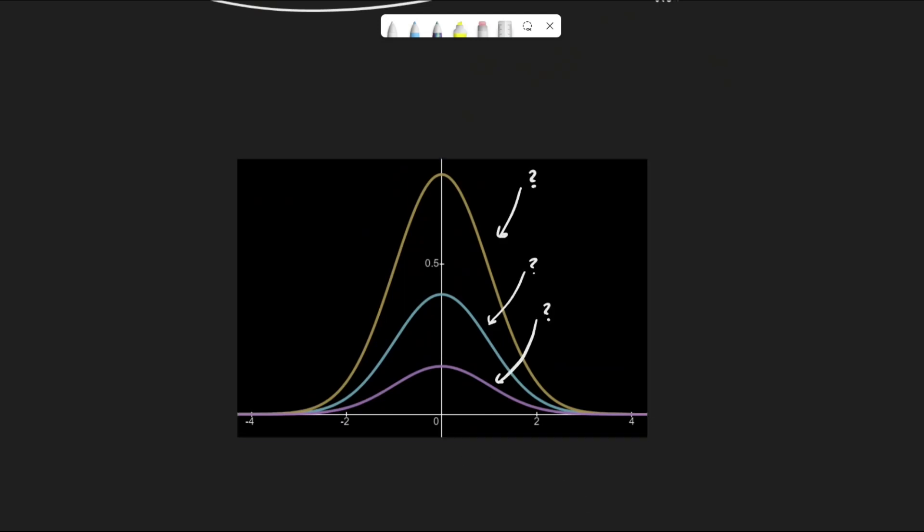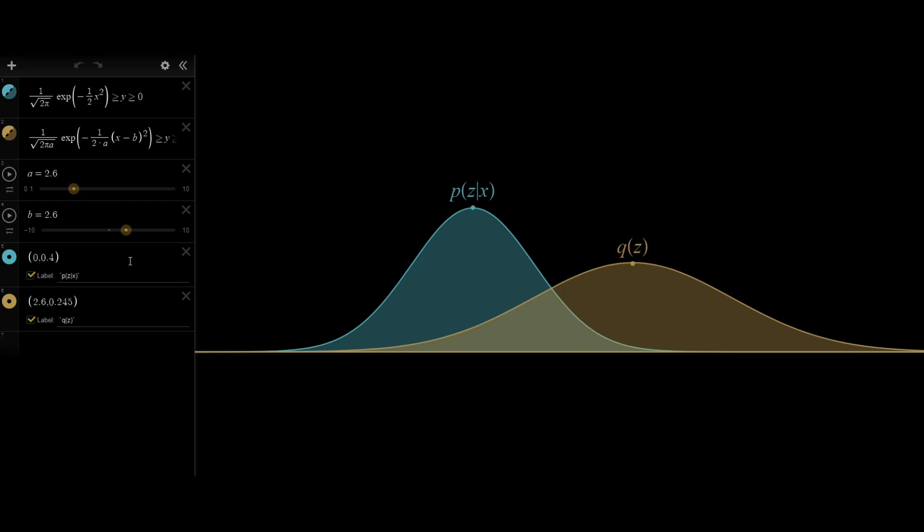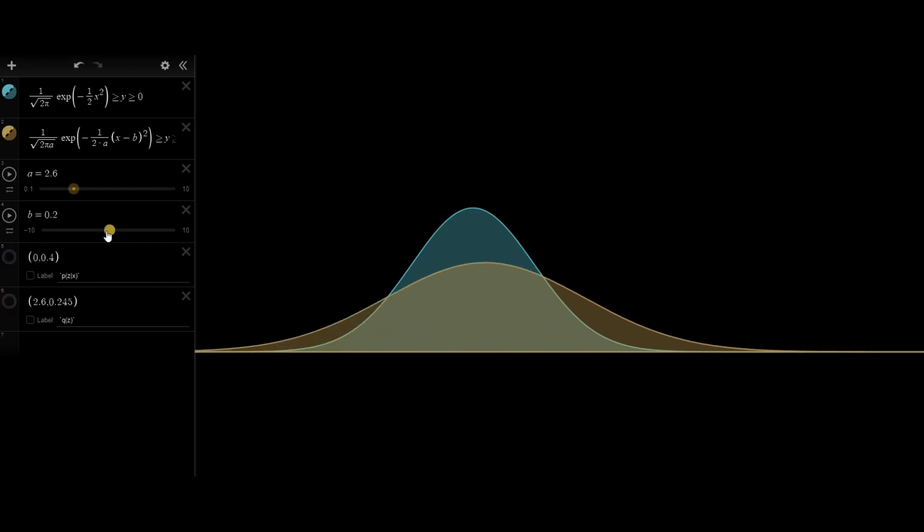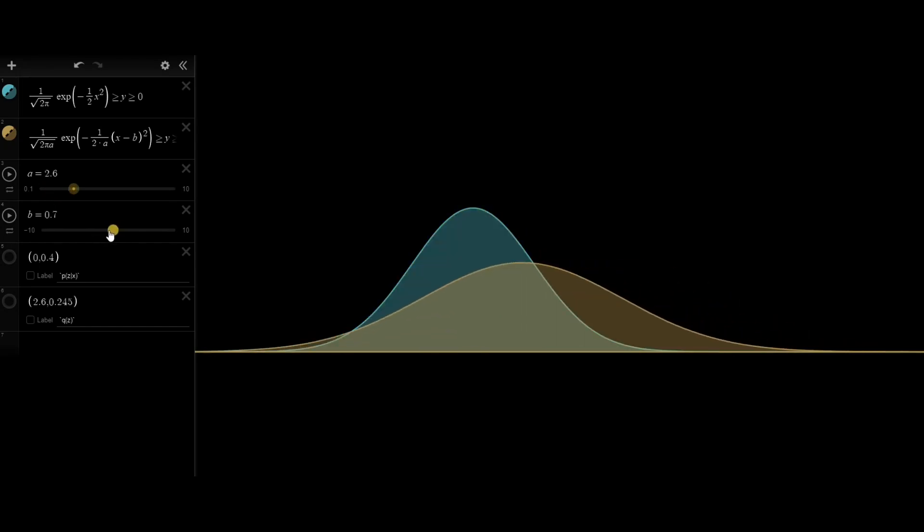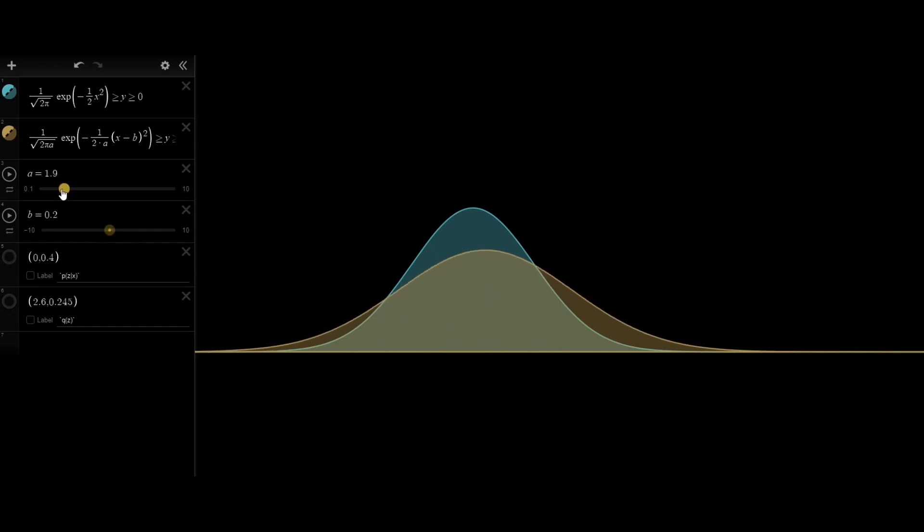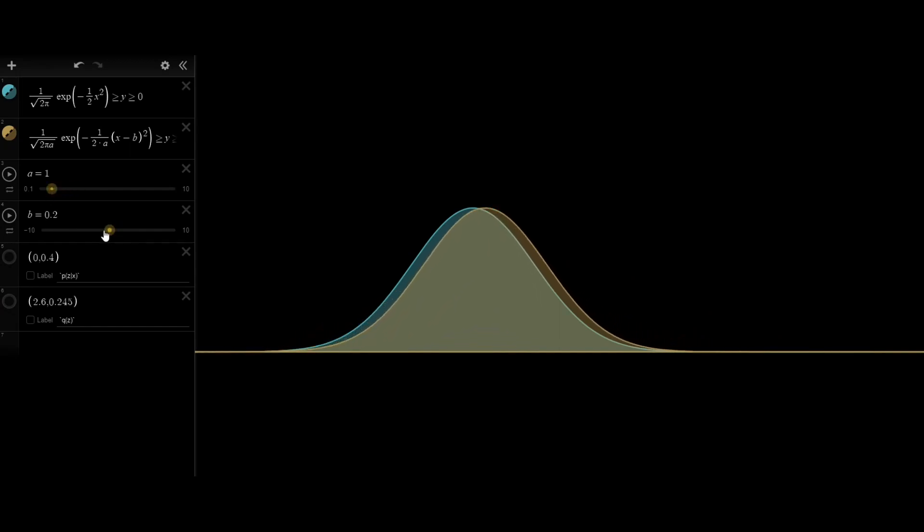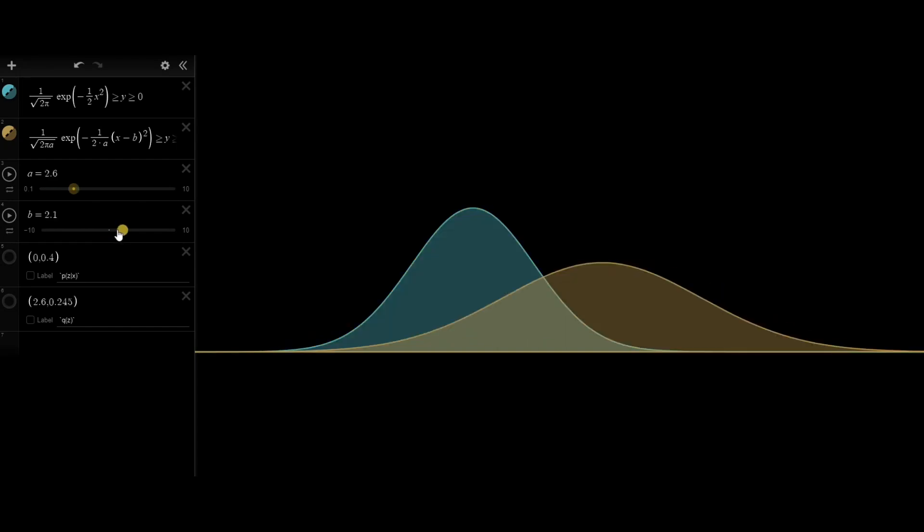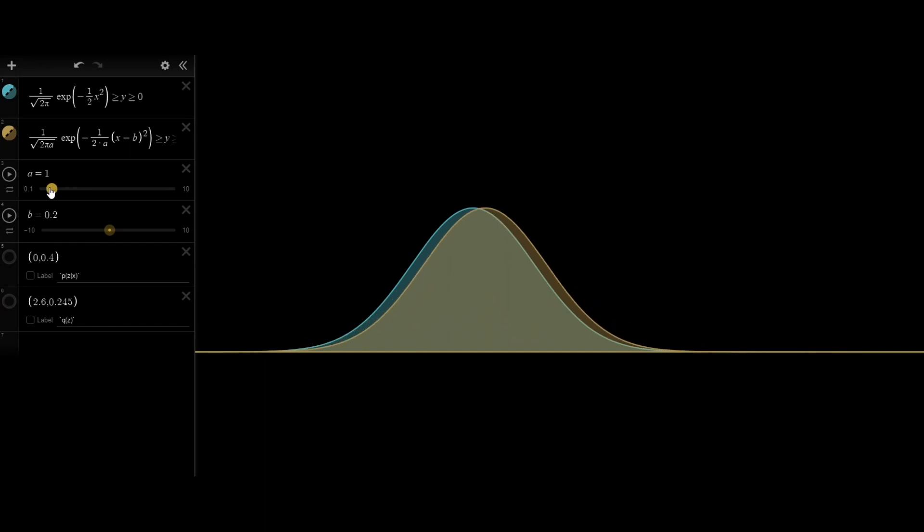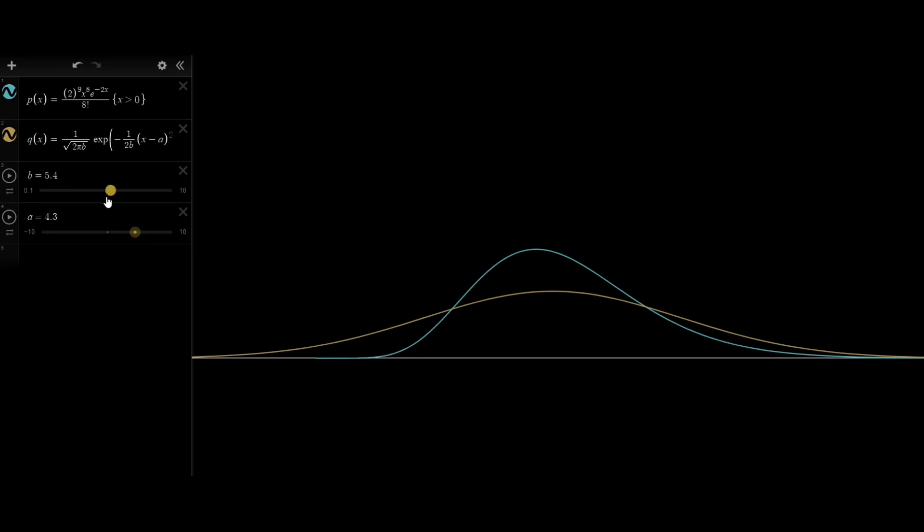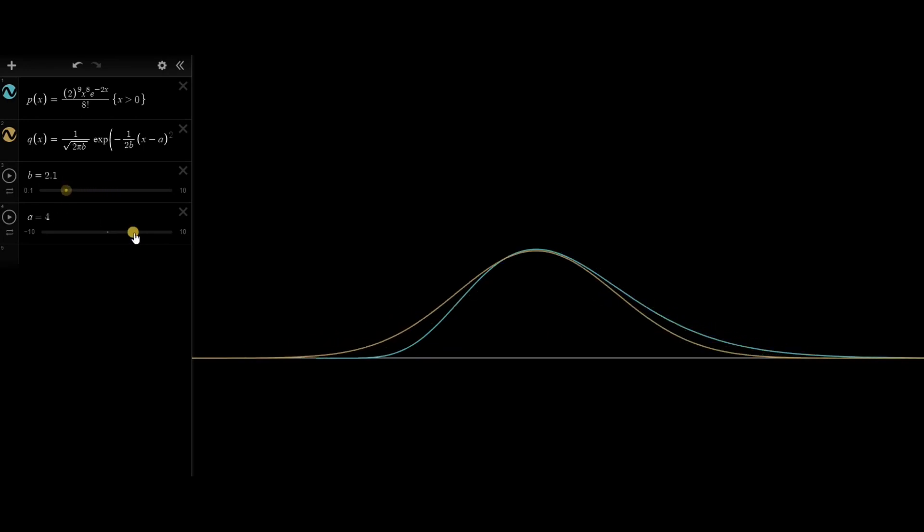How is it done? One way to think about it is turning knobs such that a function which we control will look like the function we are trying to get. In this example, the blue line represents the true function, the function we are trying to get. The yellow line represents the function we can control and turn its knobs, also known as parameters. By turning the knobs enough, we get closer and closer to the real function until we finally reach a perfect match, or sometimes we reach close enough.